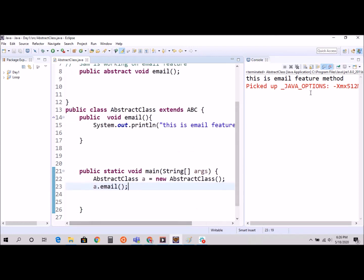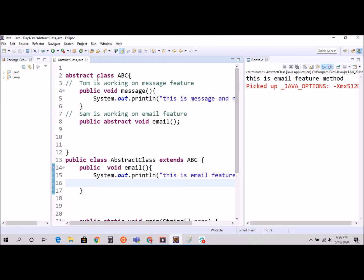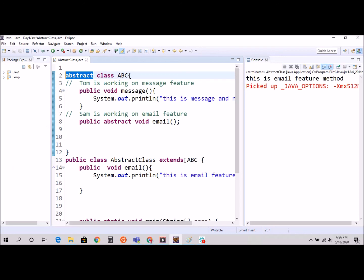It prints 'this is email features' - that's how it works with an abstract method. Quick recap: we use 'abstract' before the class, two methods are allowed - normal and abstract - we use the 'extends' keyword, and it can only be used once unlike interface. Hope you understood. If you liked the video please share and subscribe, and we'll see you in the next video on interface.